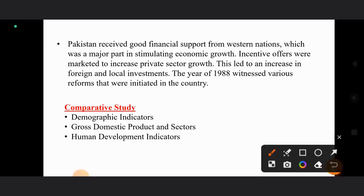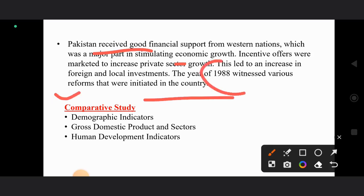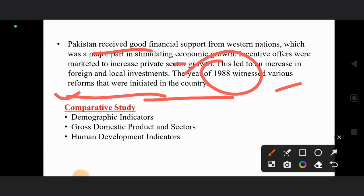Pakistan's economy also receives a good amount of financial support from western nations, which has been a major stimulus for economic growth. Remittances from foreign countries incentivized the private sector, leading to increased foreign and local investment. The year 1988 witnessed various reforms initiated in the country, with the government offering incentives to the private sector, creating a conducive climate for new investments.